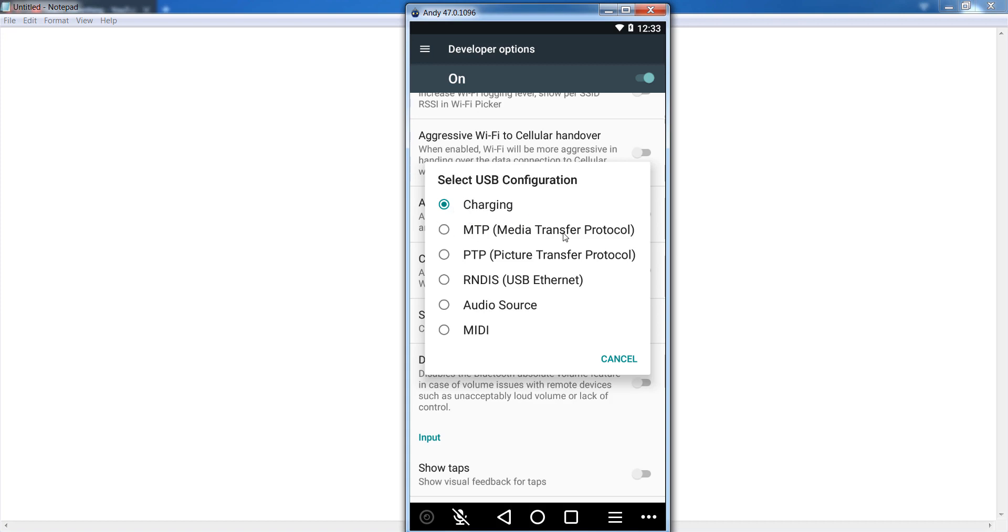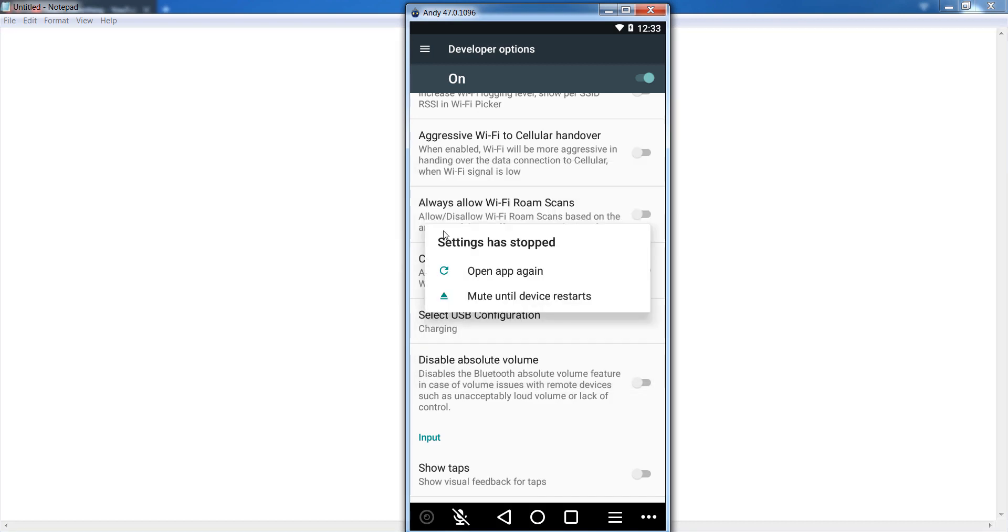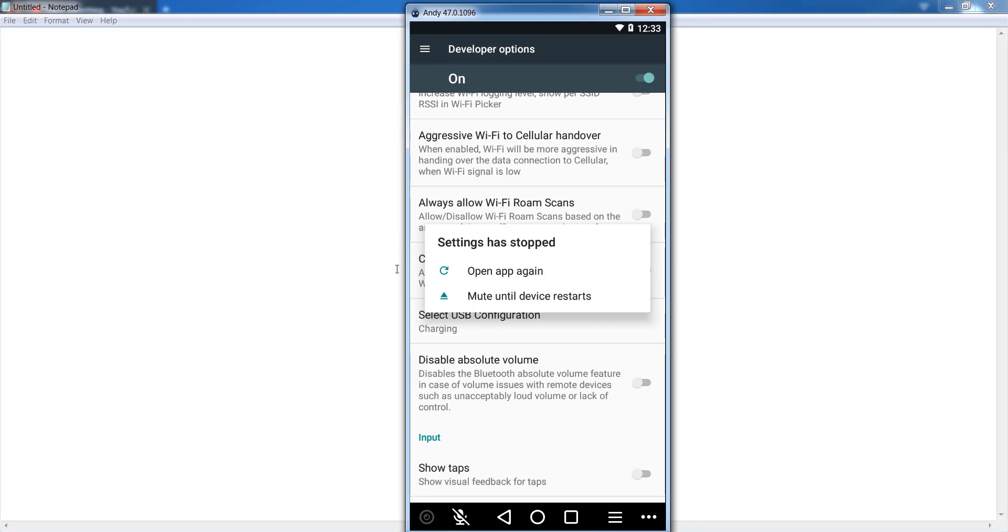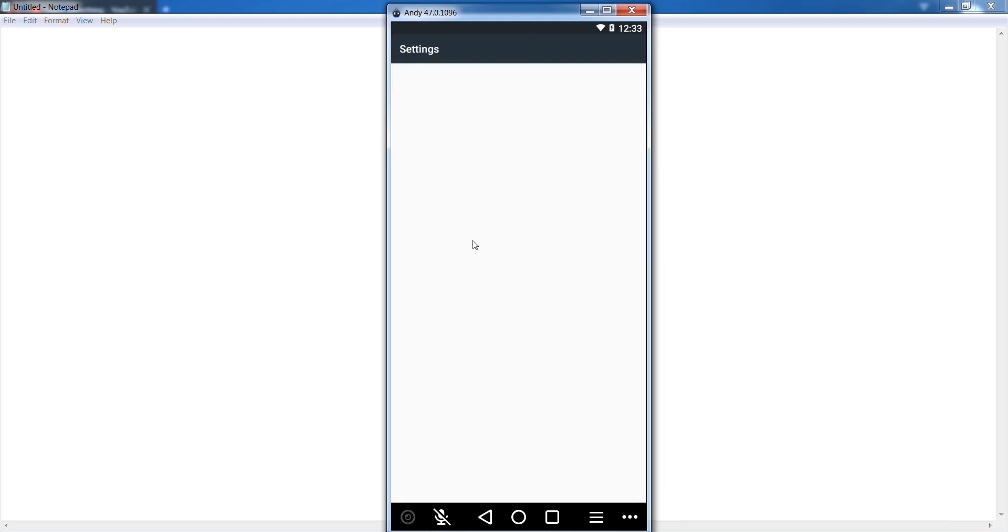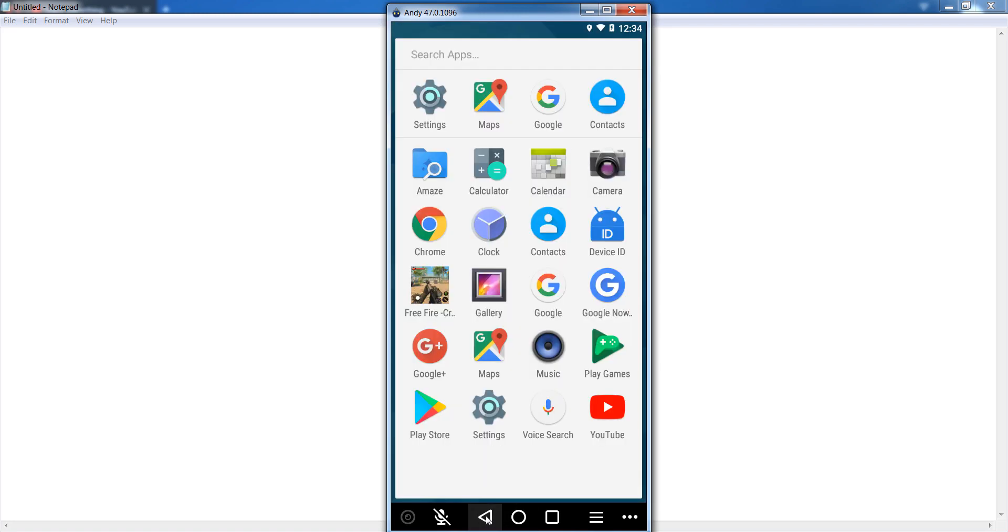You can see that at this time my settings stopped because at this time I'm using an emulator. If you are using your Android mobile phone, then you will not face this issue because at this time I have used an emulator for YouTube videos.